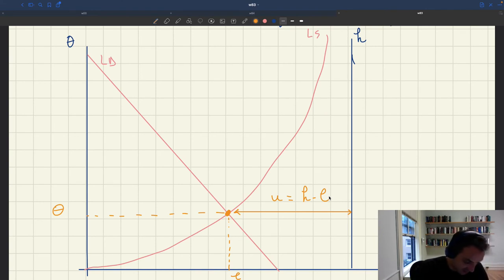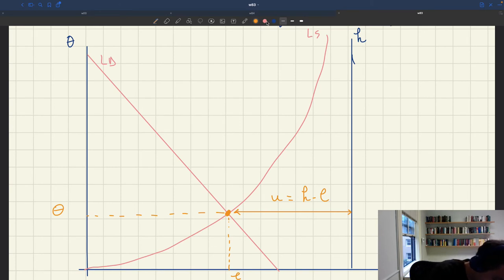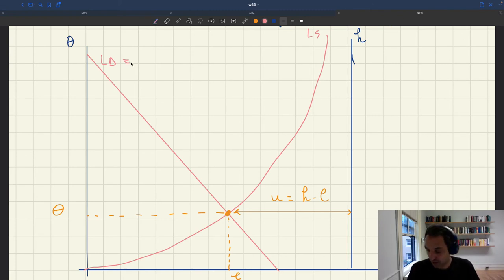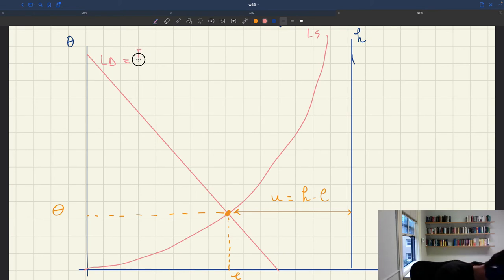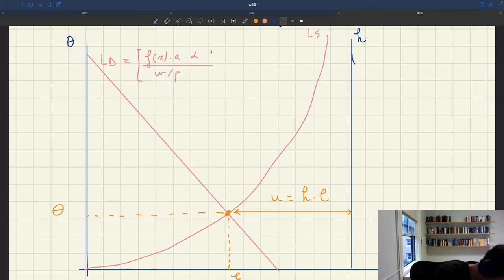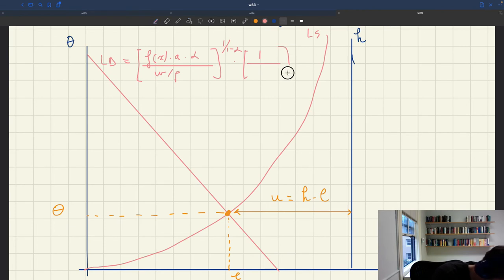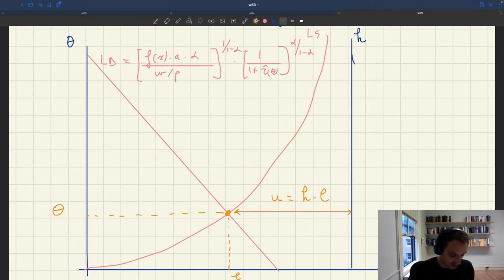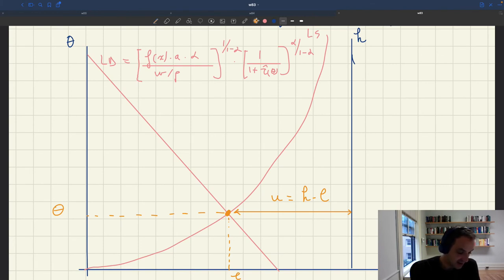What you can see is that I need to give you the expression for the labor demand, because once we have the expression, we'll see the different components of unemployment appear very clearly. The expression for the labor demand that we computed is: f(x), the selling probability, times a times alpha divided by the real wage w/p, raised to 1 over (1 minus alpha), times 1 over (1 plus tau-hat of theta to the alpha over 1 minus alpha). This is what gives us the position of the labor demand — employment as a function of tightness.